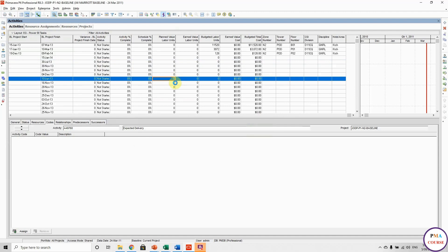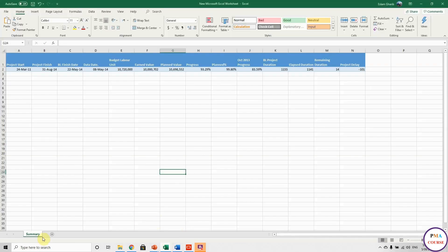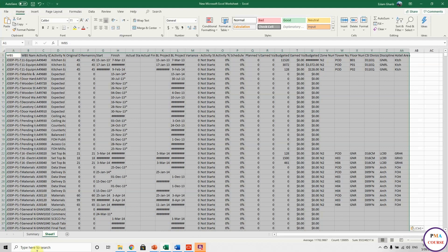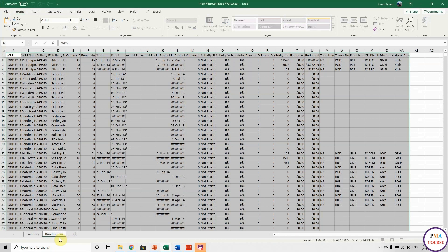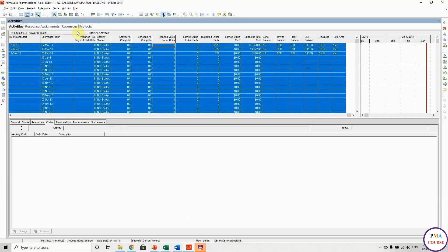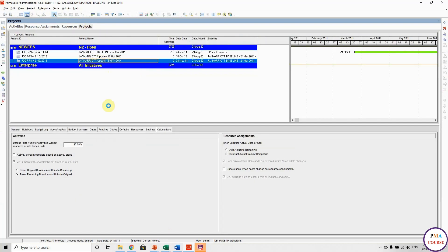We are not going to customize anything — don't customize it. We take only this information, select all, copy it to our Excel sheet. Let's open a new sheet and paste it here. We have to rename it, so I will call it 'baseline tasks'. So this is for the baseline and we will do it for the update.